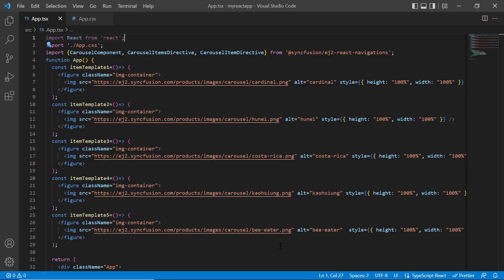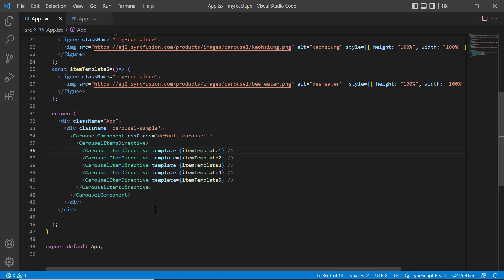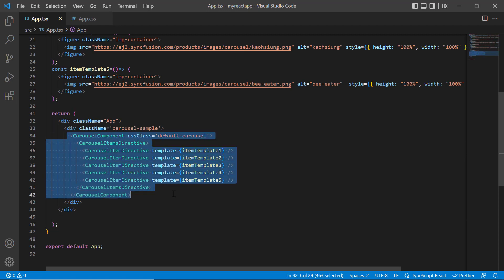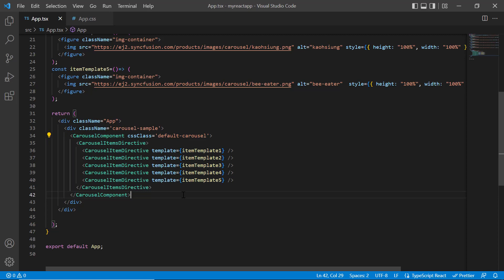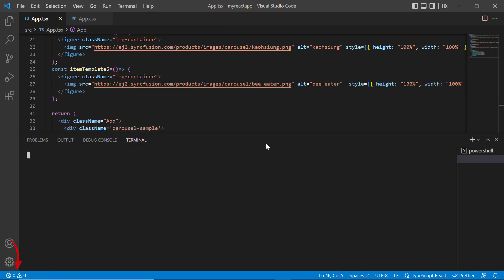I open my existing example where I have already installed the Syncfusion React navigations package and written the basic rendering code for the Syncfusion carousel component. I have added the slides using the template property in the carousel item directive tag. You can watch my carousel getting started video to learn the basics of rendering the component and adding slides — the link is shared in the card above and description below.